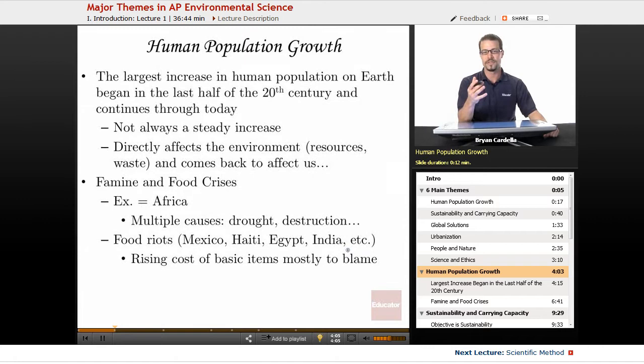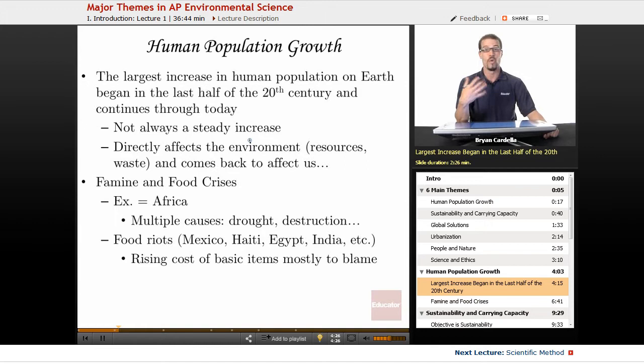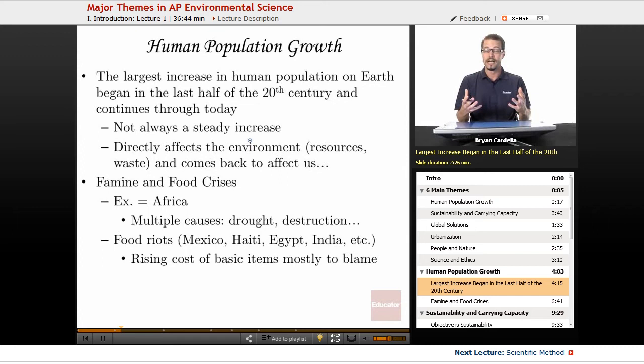The first topic is human population growth — there will be more discussion of all these topics in later lessons, so this is just an overview. The largest increase in human population began in the last half of the 20th century and continues through today. It's not always been a steady increase. There's been a huge increase in the last century, and it's not just medicine — not just finding sanitary solutions or combating disease or solving malnutrition. There are a lot of contributors to why population has increased so dramatically.